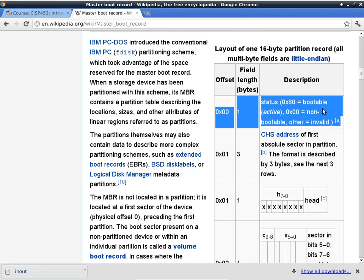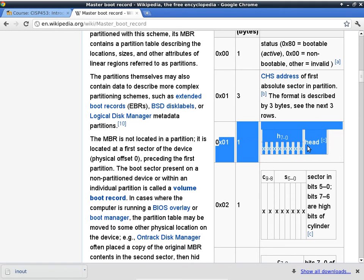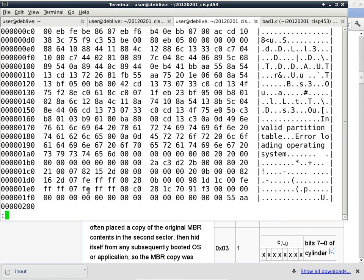Is DeepFreeze hardware or software? DeepFreeze is entirely software — by booting the system in Linux, I'm completely bypassing DeepFreeze. But again, we're only looking at a capture of the master boot record, not writing to the actual drive. The status byte is a waste because zero means non-bootable, 0x80 means bootable, and all other values mean invalid — so this could have been done with a single bit instead of an entire byte.